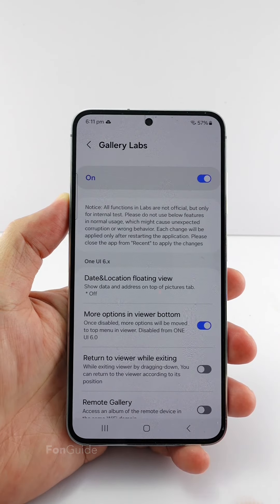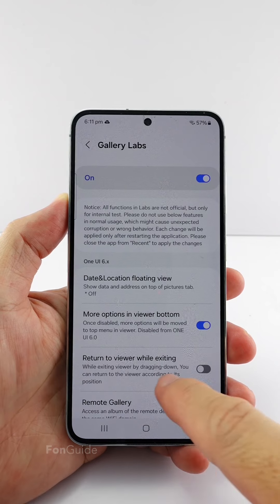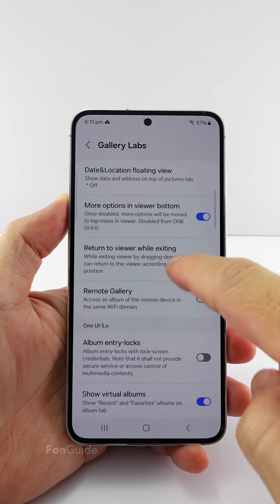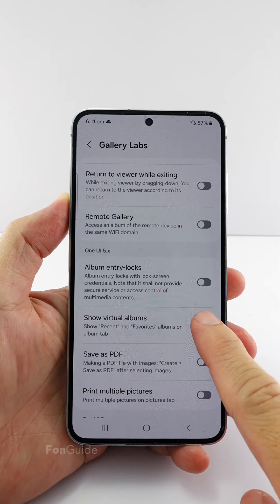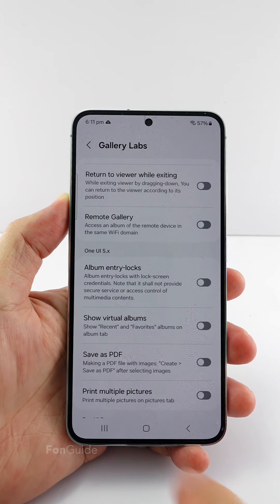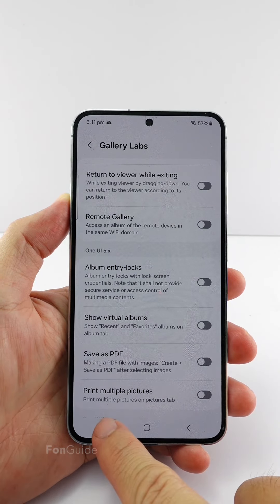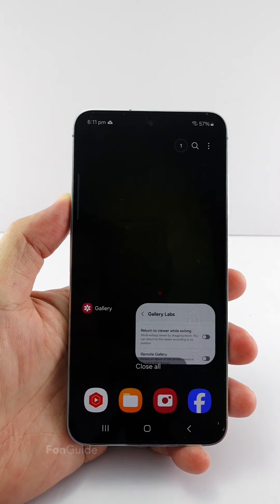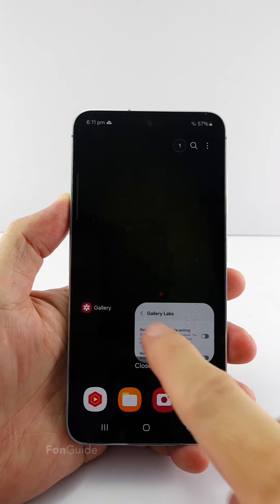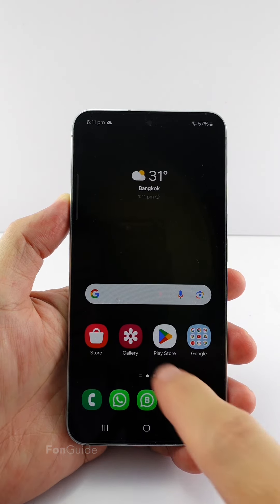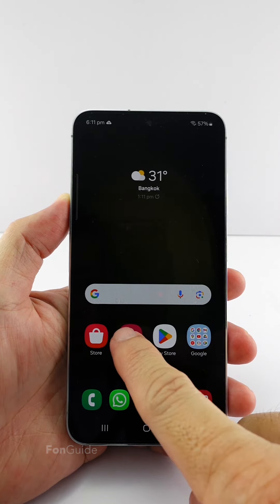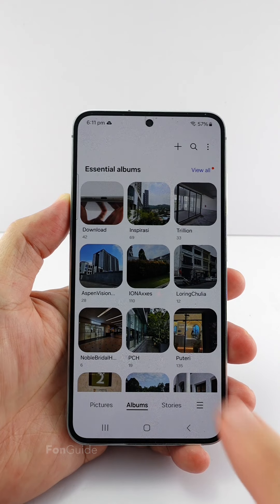Next, go to Gallery Labs and turn off the 'Show Virtual Albums' option. Then restart the gallery app — just swipe it off from the recent apps and open the gallery app again.